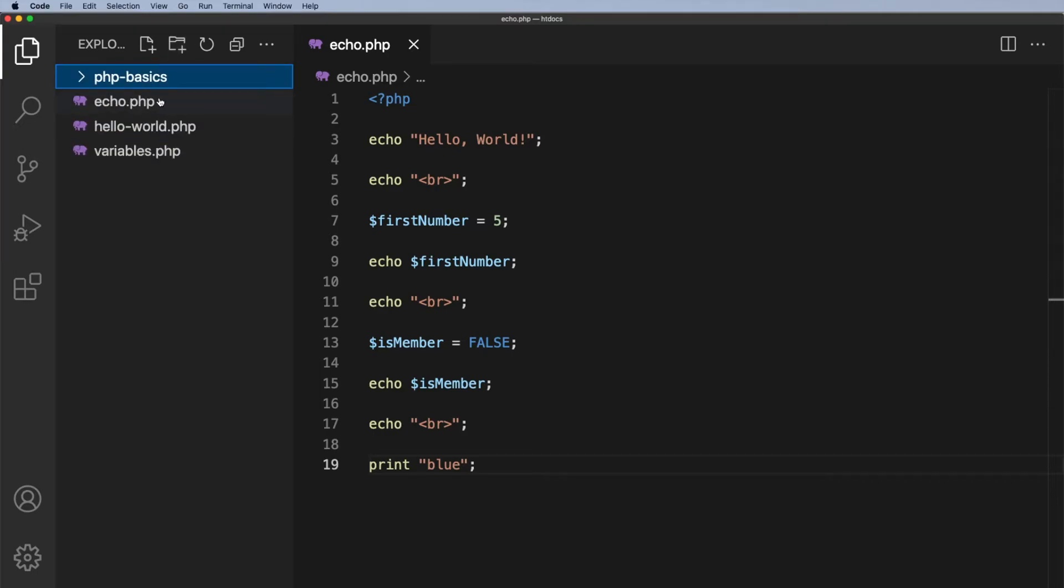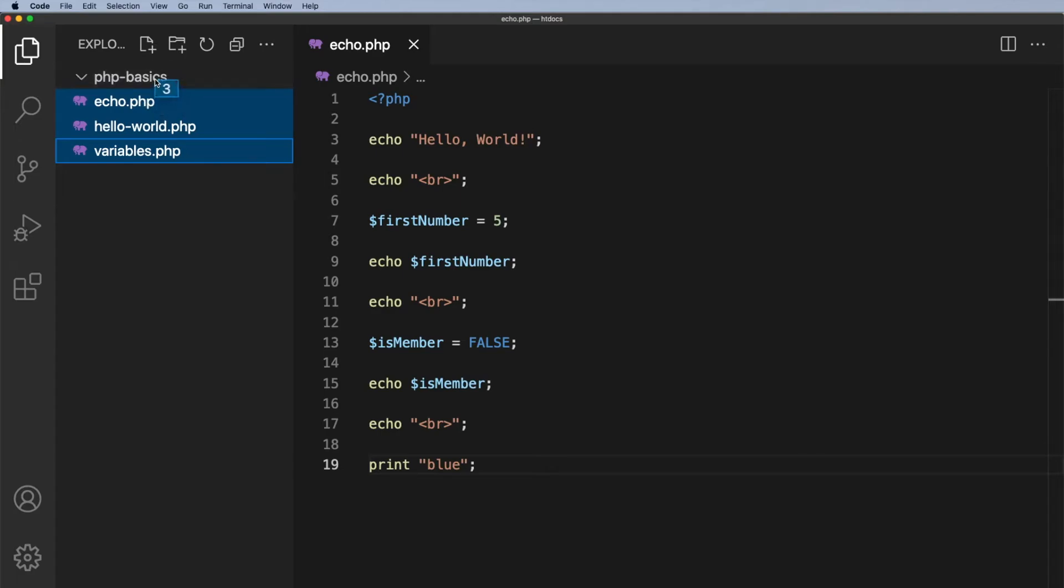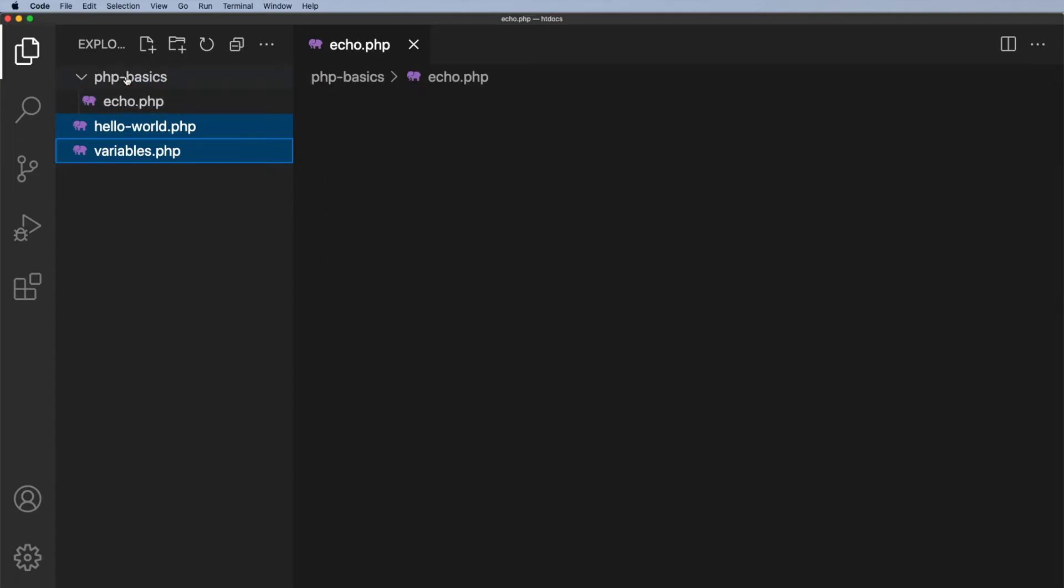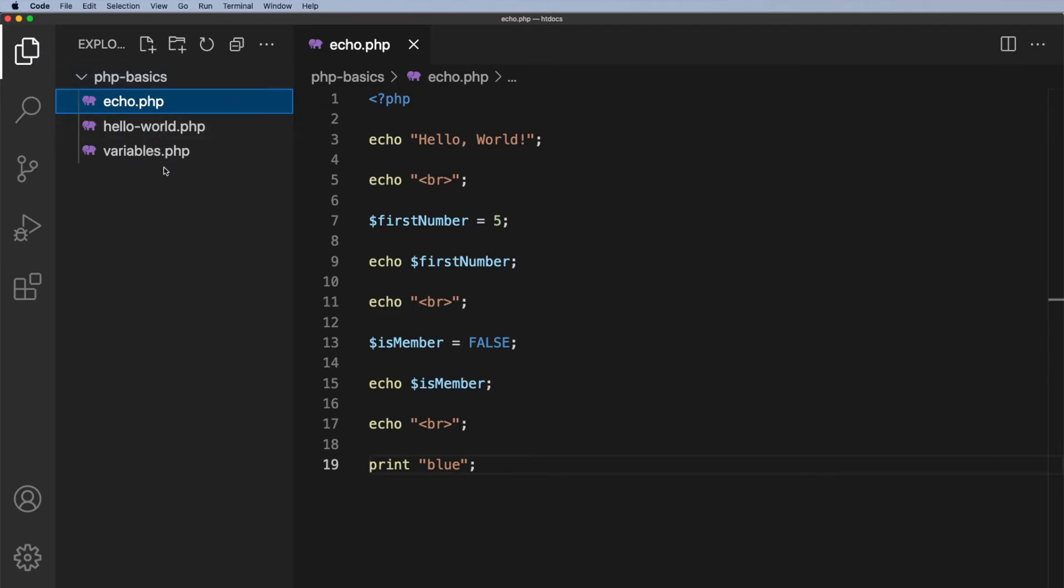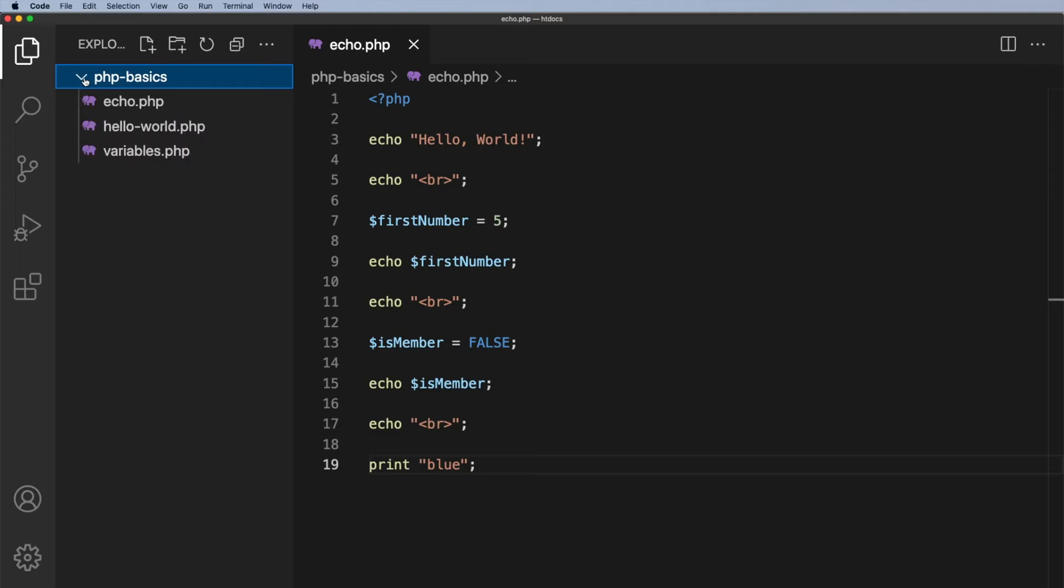And then I'm going to drag these three files. So I held down my shift key and I clicked on the top, held down my shift, clicked on the bottom, and I'm just going to click and drag those into PHP basics and drop them in there. And if you notice, they are now indented and those three are in PHP basics and I can open and close that. So that's starting to organize things a little bit.